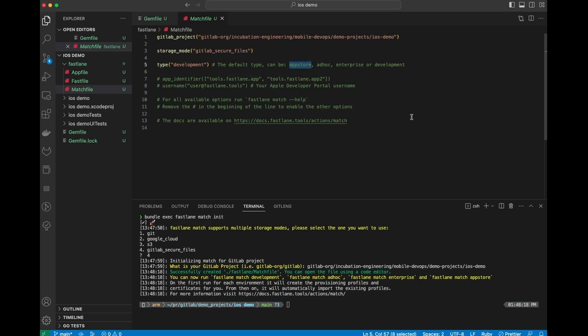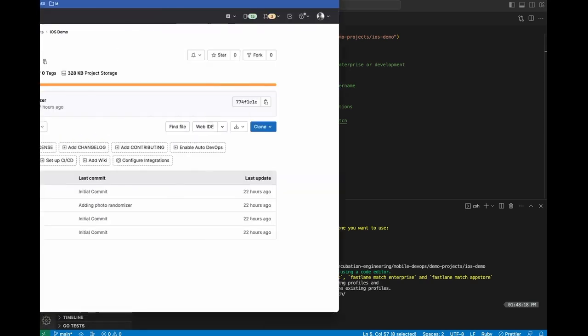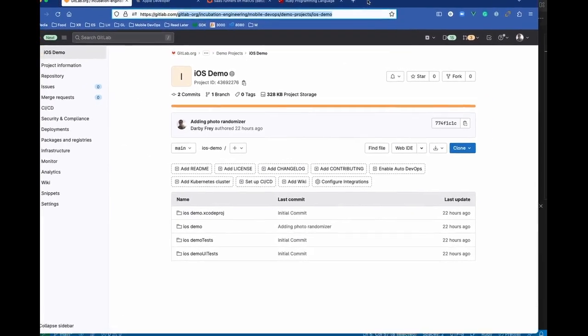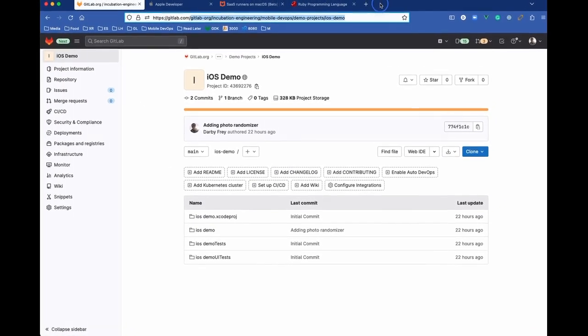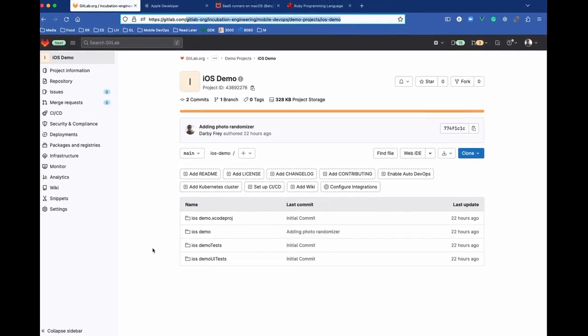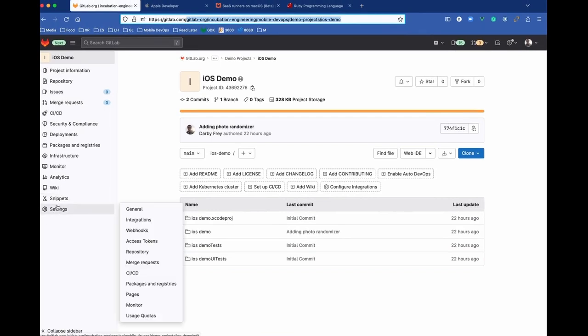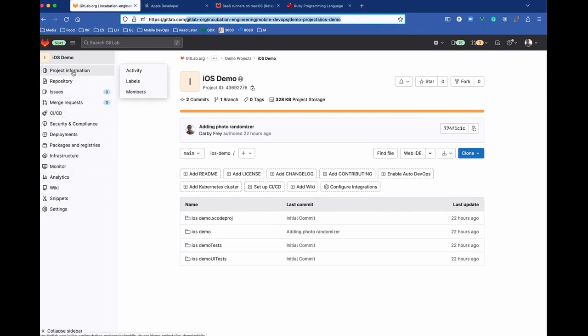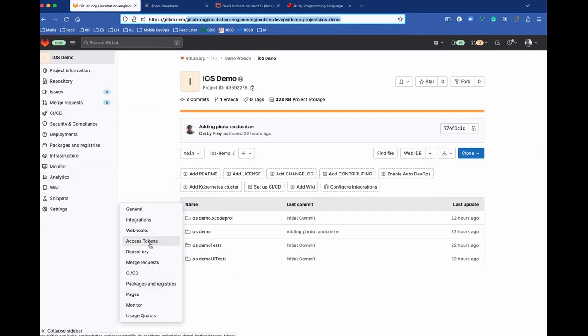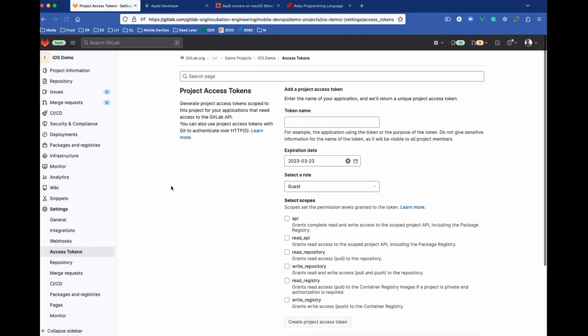The next thing we're going to do is have Fastlane generate our signing certificates and upload them to GitLab. What we need to do first for this is generate an access token. This is so that Fastlane can interact with our GitLab project. What I want to do is create a project access token, and this access token will be scoped to this project.